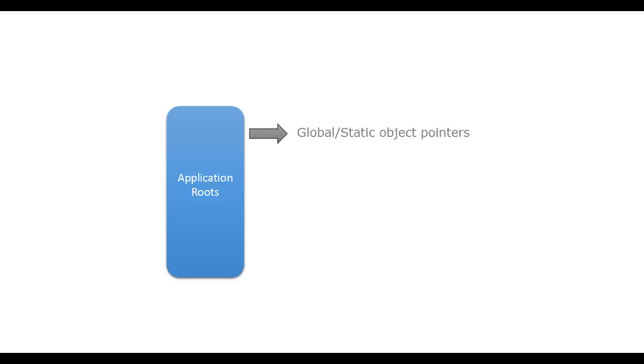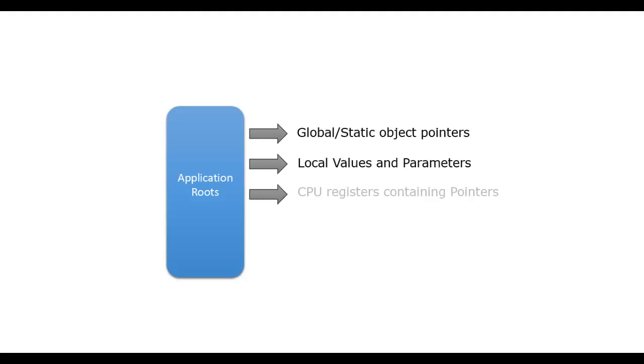Every application has a set of roots. Roots have references to storage locations which point to objects on the managed heap or are set to null. All the global and static objects are referenced by application roots. Local values and parameters are also part of application roots. CPU registers that contain pointers to objects are also available in application roots.